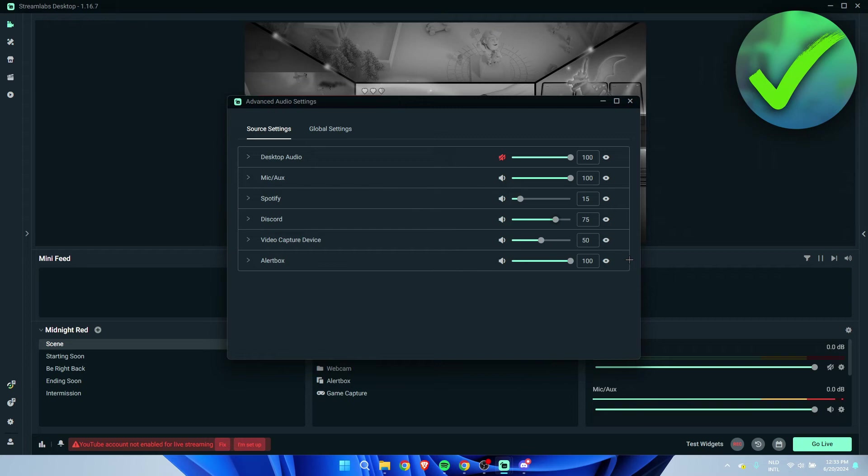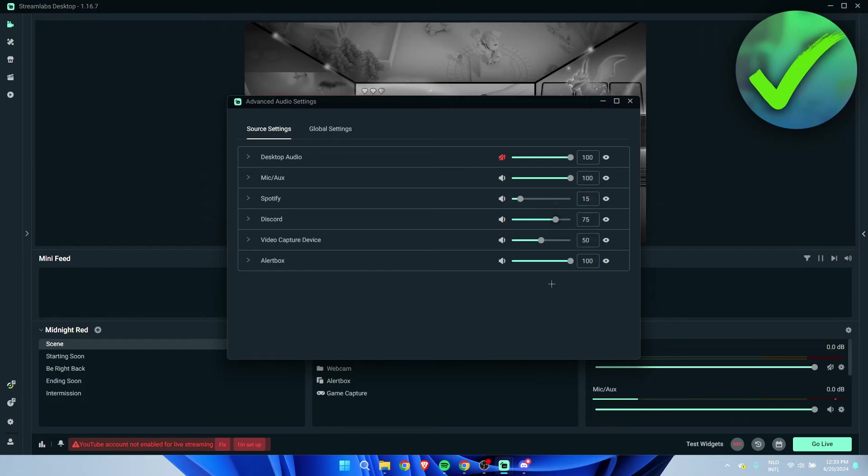By changing these settings, this will not affect what you hear. So this is actually really good.